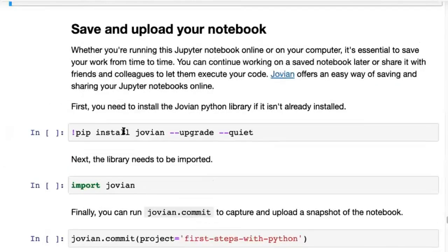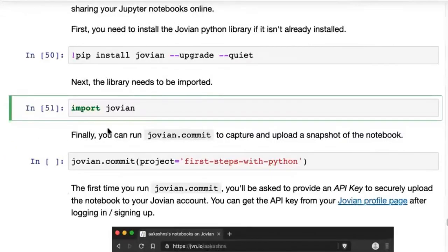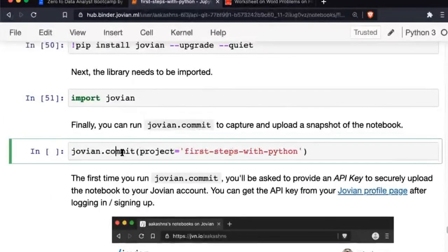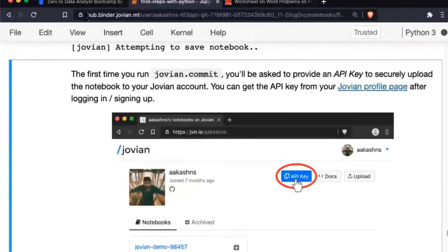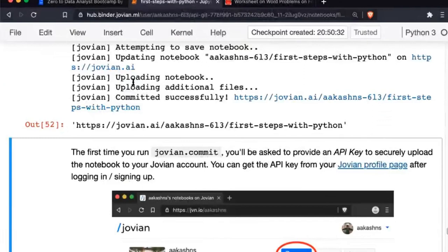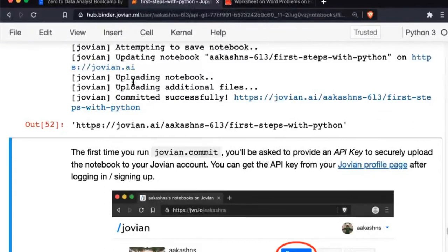We're done with the topics in this notebook. We are using a cloud-based Jupyter notebook — you can see it's running on hub.binder.jovian.ml. Normally, whatever company you work at will have some cloud-based Jupyter notebook set up internally. The code we type here is not executed on my computer; it's executed on the cloud on Jovian servers.